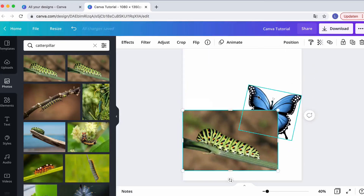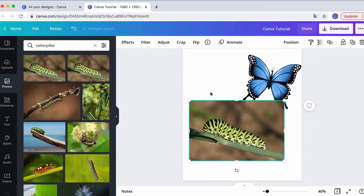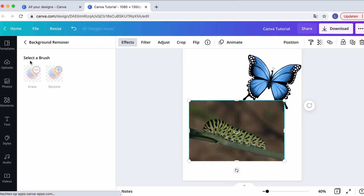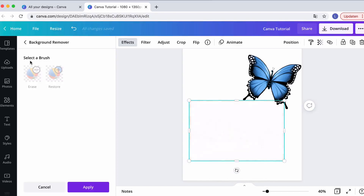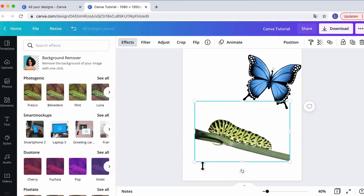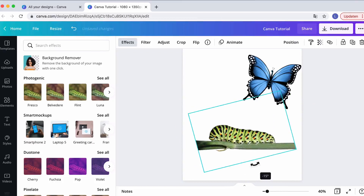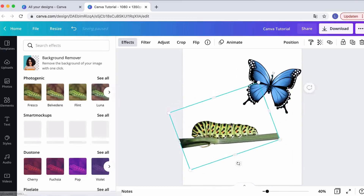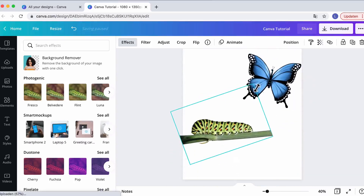Click on the image, go to Effects, and click Remove Background. If you don't have Canva Pro's background remover, you can use remove.bg instead. Once the background is removed from the caterpillar, position it so it's a little more straight and make it slightly smaller.